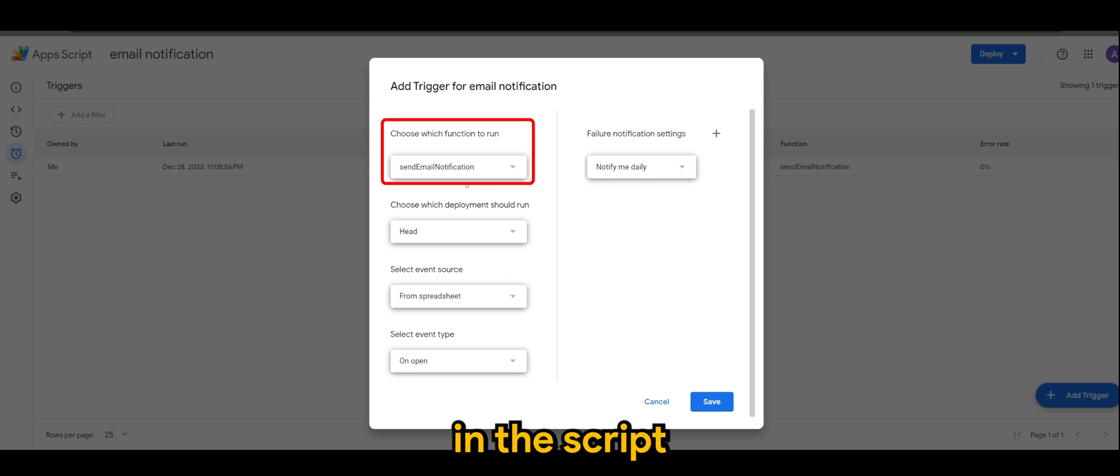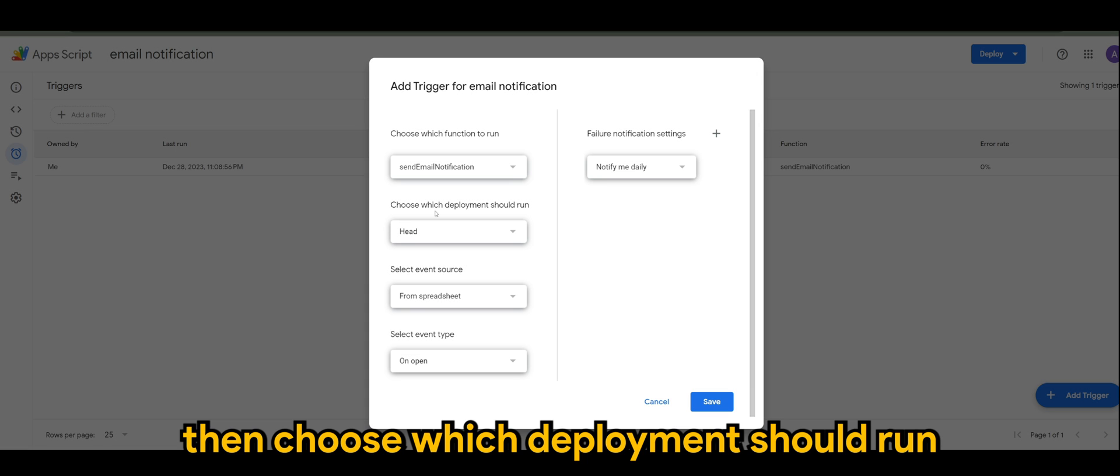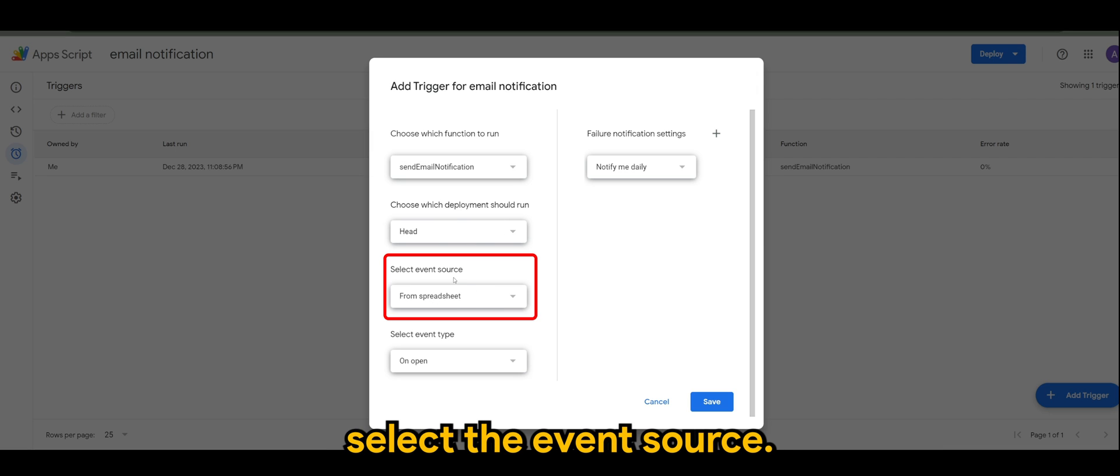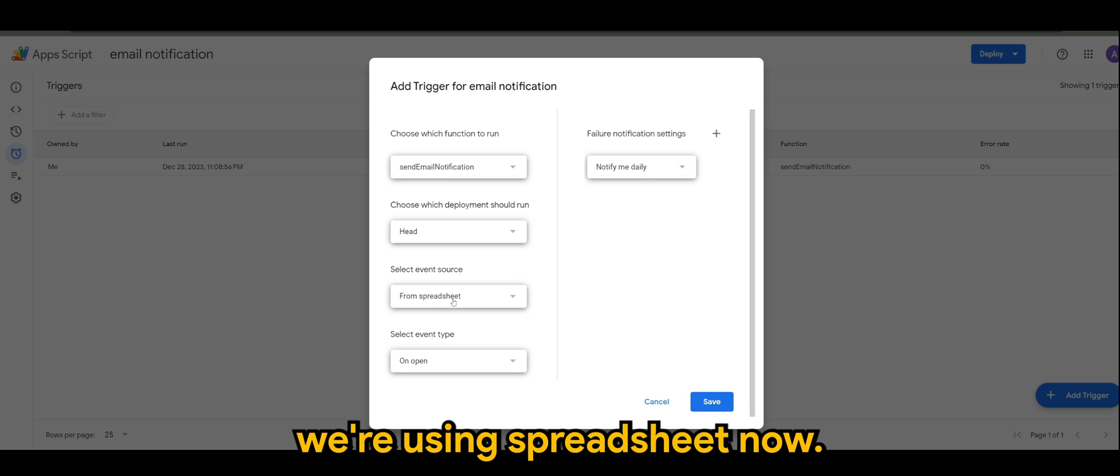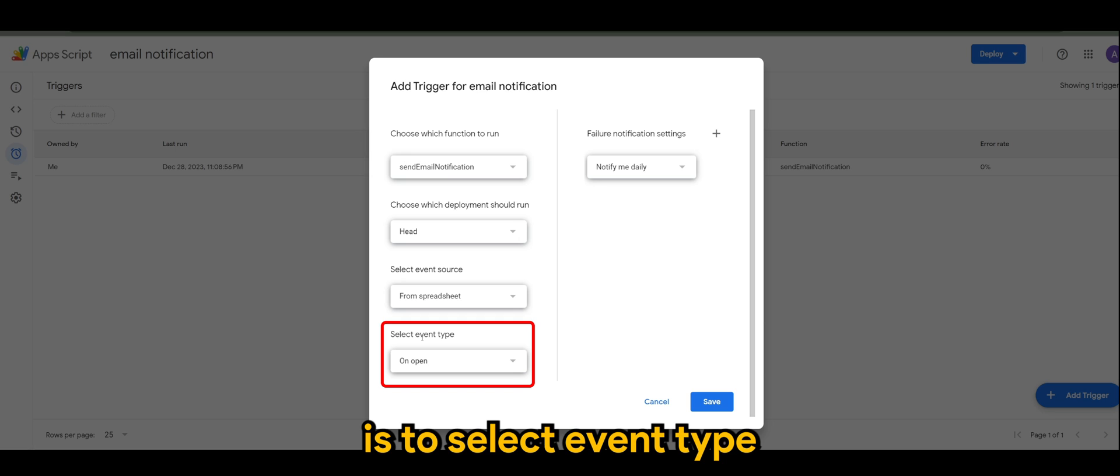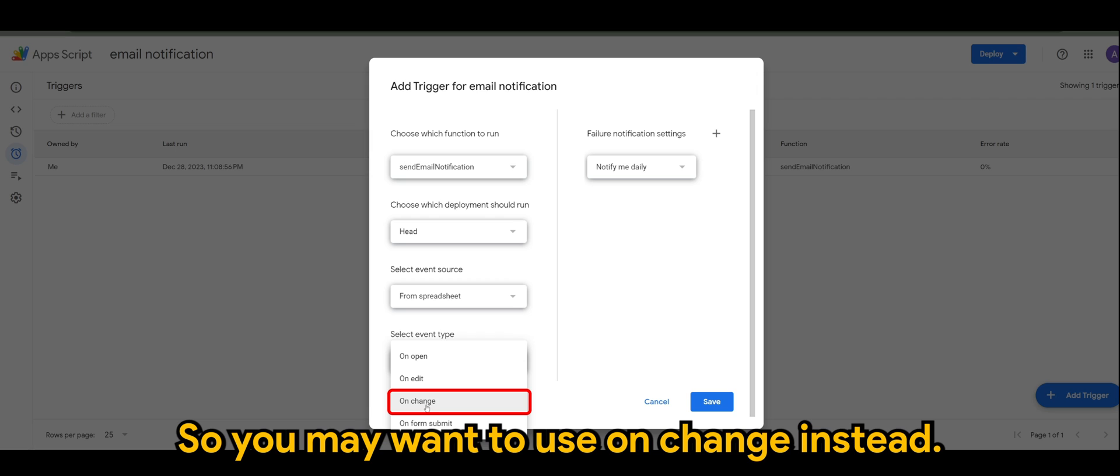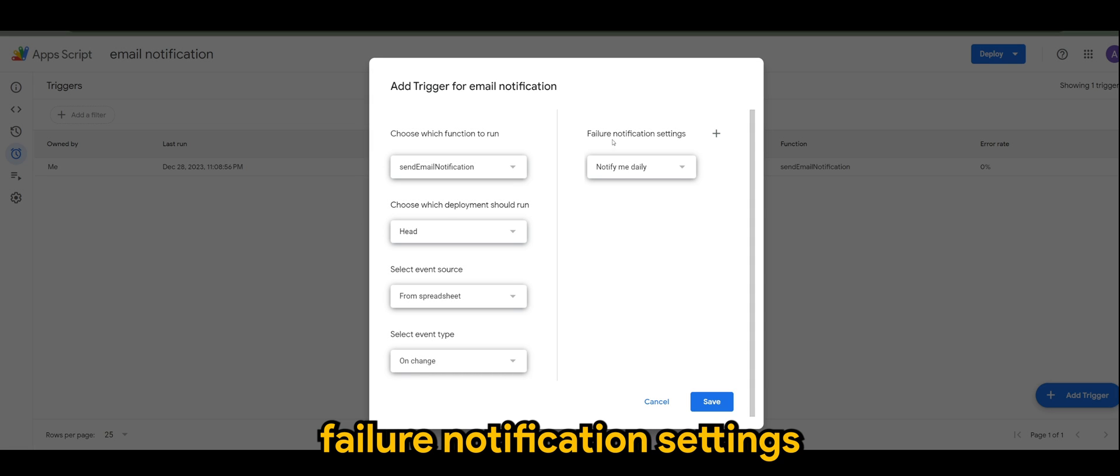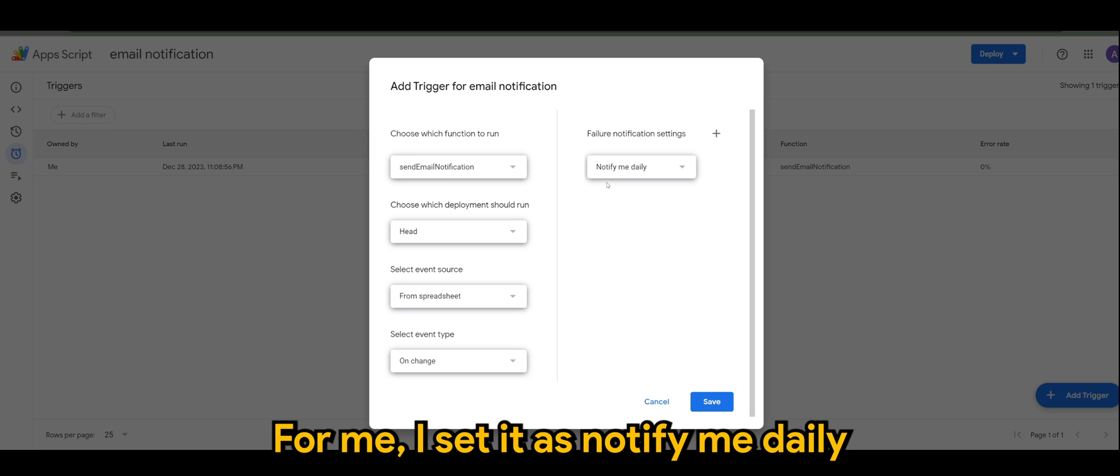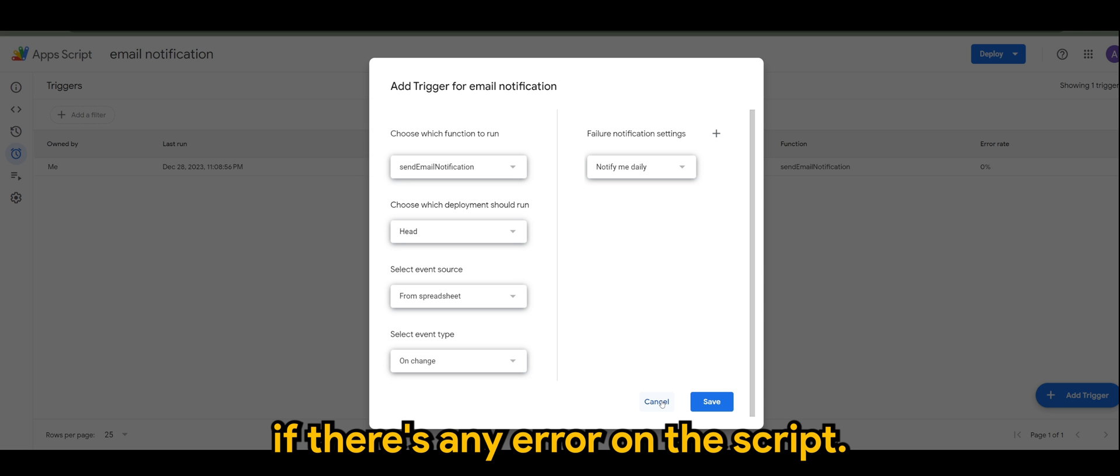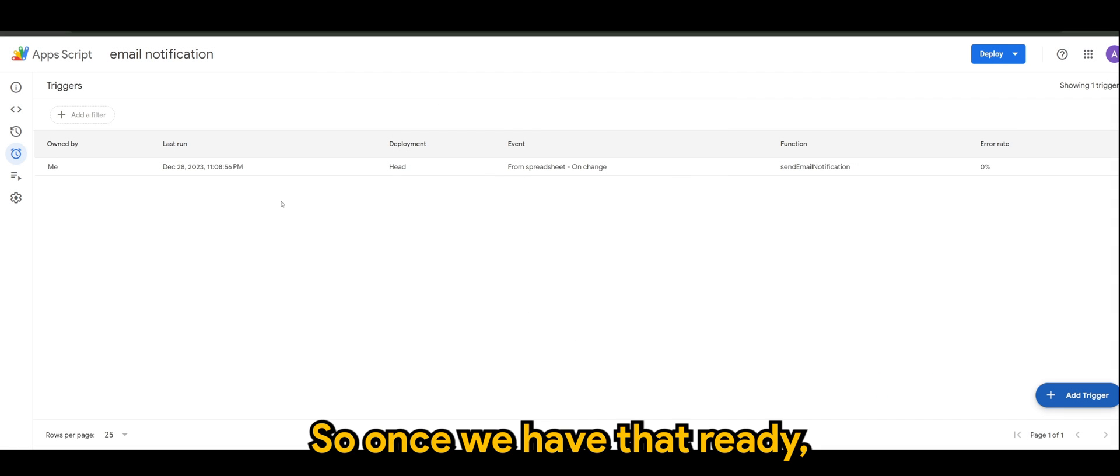Then it will ask you to choose which function to run. Since I only have one function in the script, which is send email notification, then choose which deployment should run - just leave it to head for now. Select event source - there's a few, but of course we are using spreadsheet. Now the most important part is to select event type. By default it's on open, but the trigger that I use is on change. So you may want to use on change instead. So make sure it's on change and click on save. And of course failure notification settings is up to you. For me, I'll set it as notify me daily in case if there's any error on the script. So once we have that ready, that's all to it.